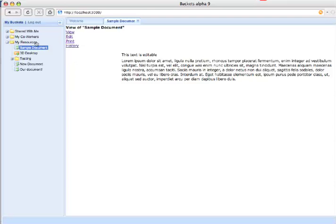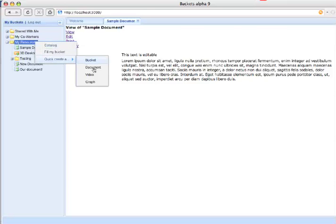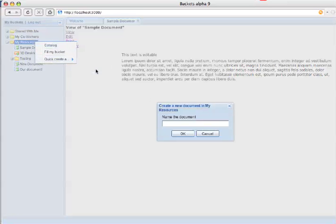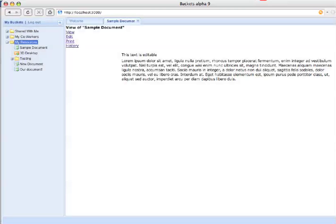If we go ahead and create a new document by right-clicking and going to create a document, we get to name it TestDoc. If you caught that, this TestDoc was created right here in the bottom left corner when we hit enter.